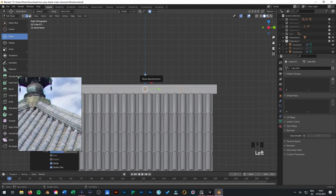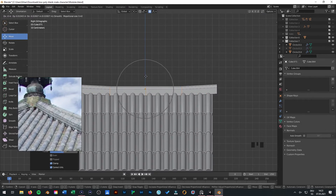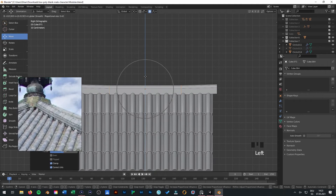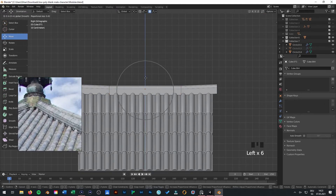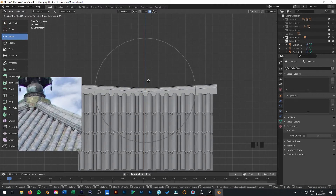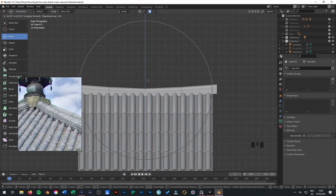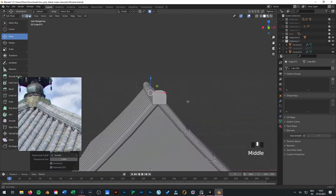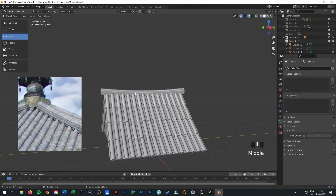Select proportional editing and press G to just put it. This one looks better.